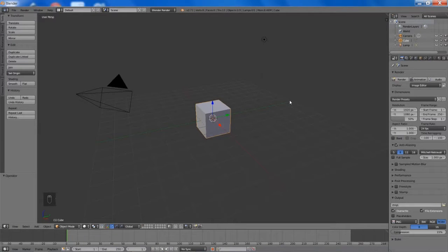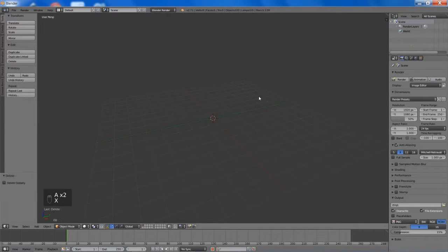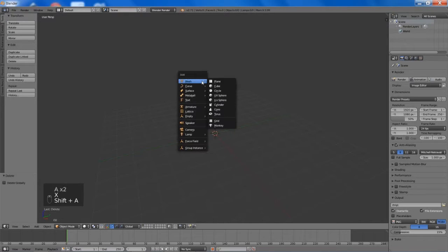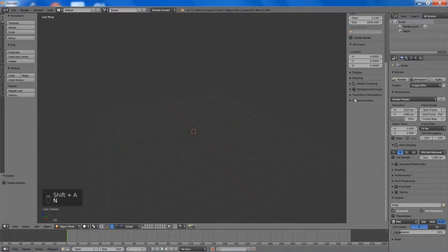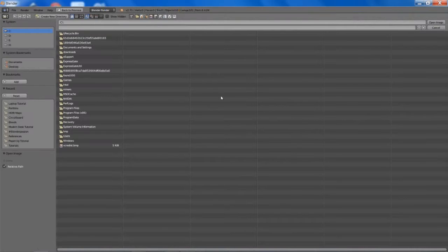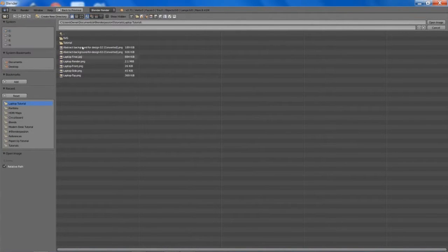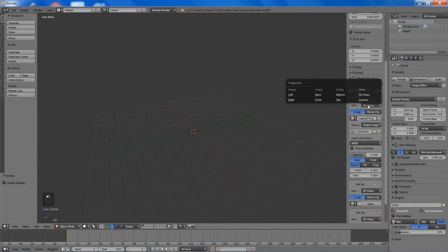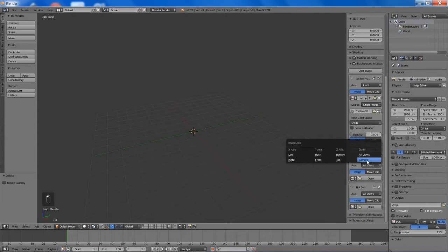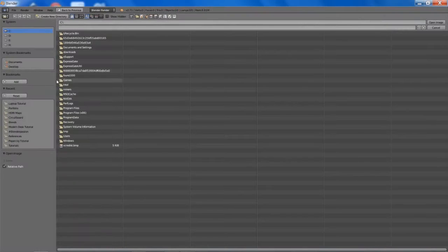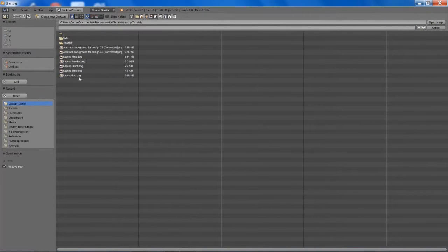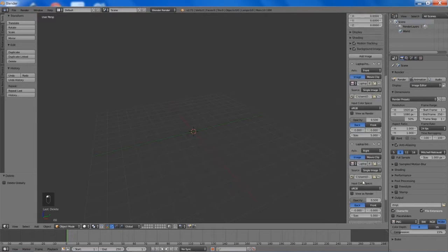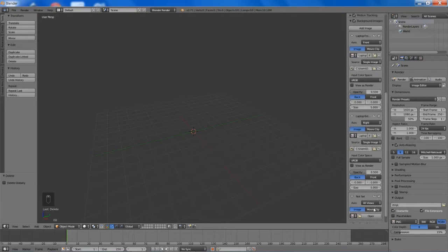Let's get started. I'm just going to delete everything, and then we can start adding in our background images. Now the hardest part of this tutorial was finding some decent background images that I could actually display in a video tutorial, but I have found them. You can download them directly off of BlenderPassion.com or you can go to allfreedownload.com — there will be links in the description below.